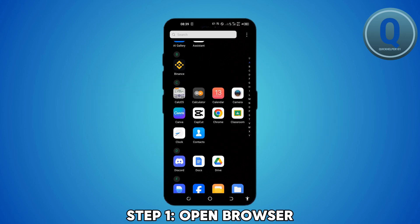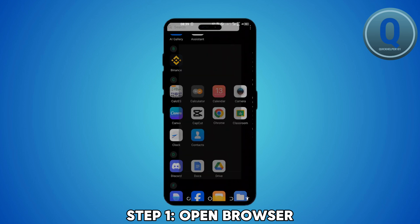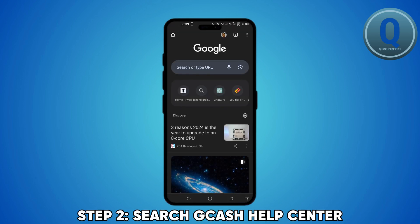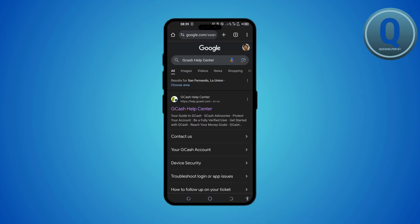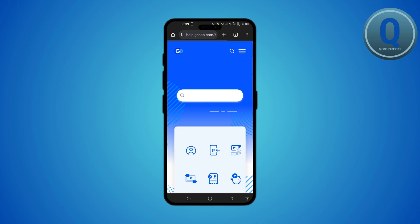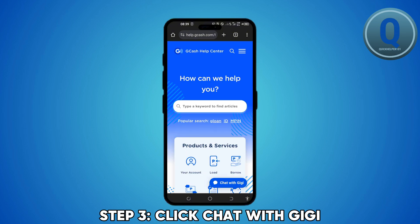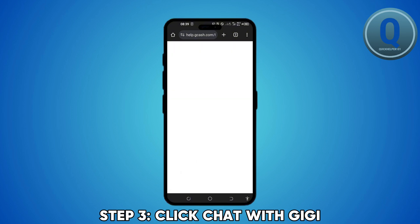Open any browser and search for GCash Help Center. Once you're there, click the chat with Gigi at the bottom right corner.